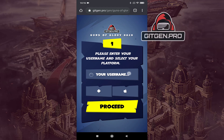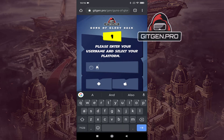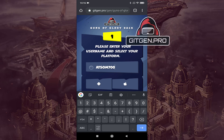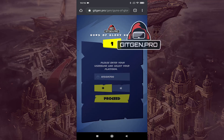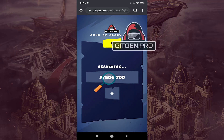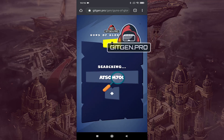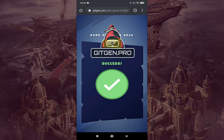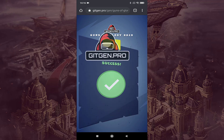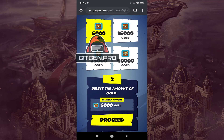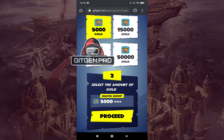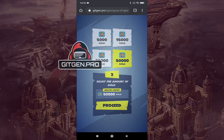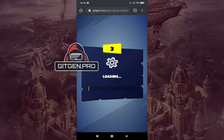Enter the required information and click the proceed button. Select the amount of resources and click the proceed button.